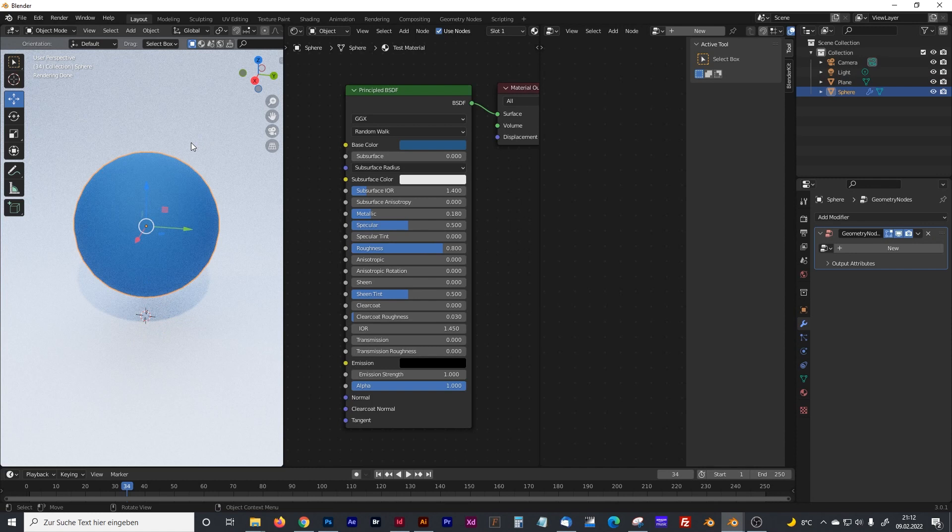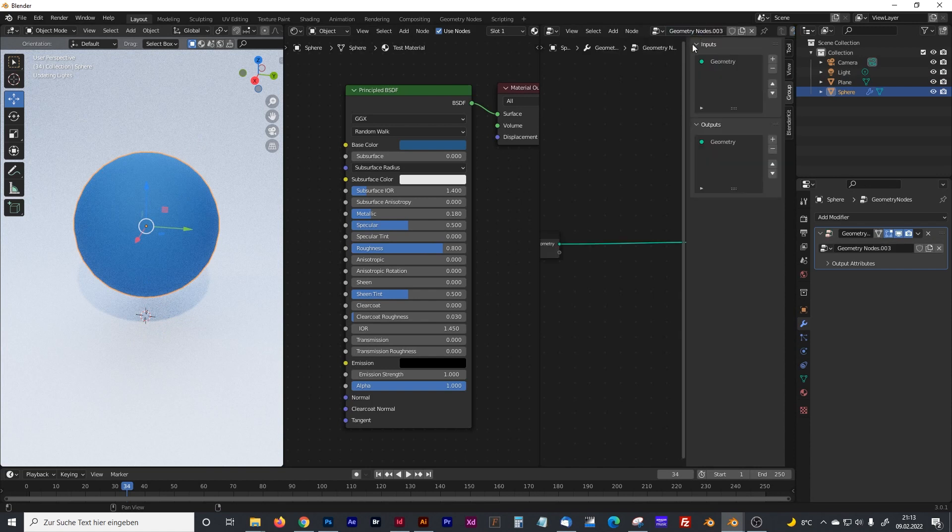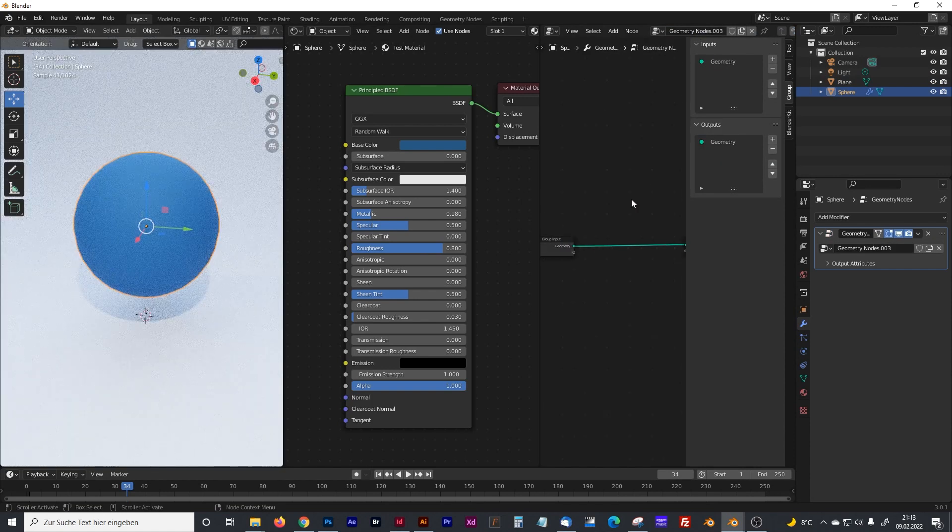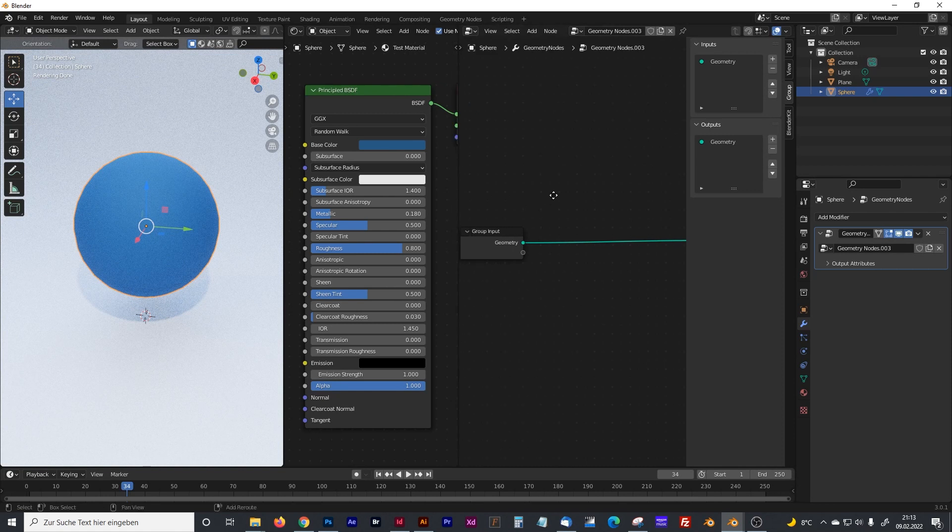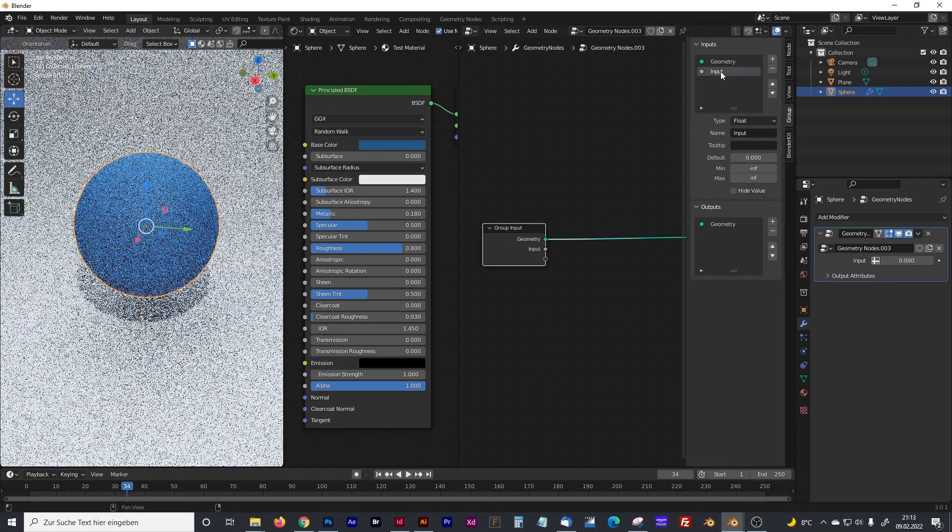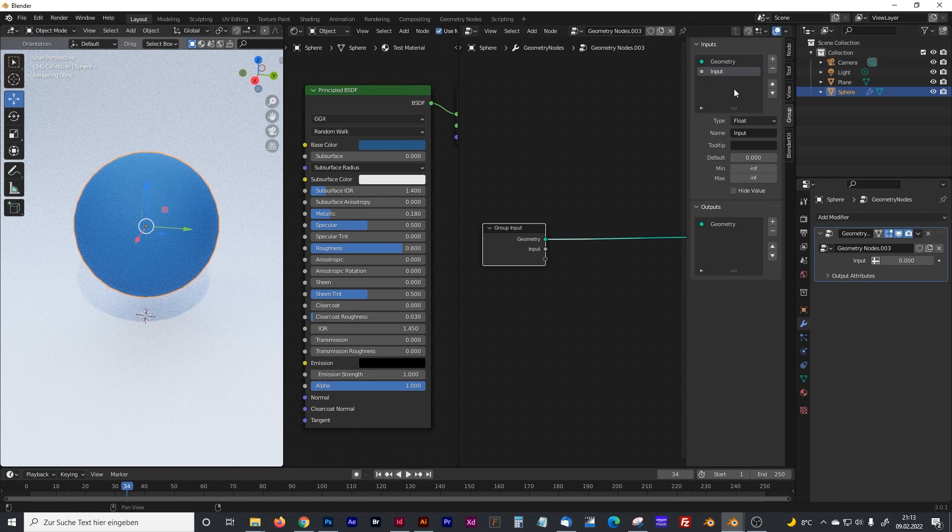It does not have to be the object you want to control the shader with. Create a new geometry nodes setup and click on the input and create a new input variable.